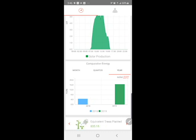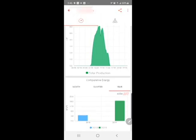Down at the bottom, you also have some data SolarEdge provides for the total production of your system, CO2 emissions saved, as well as equivalent trees planted.